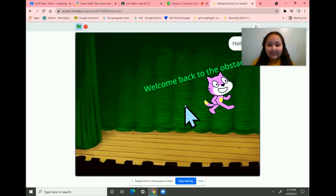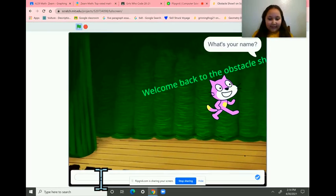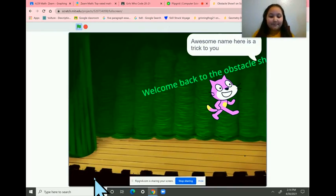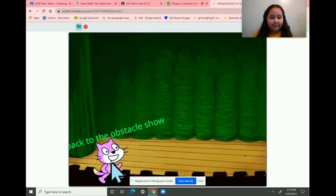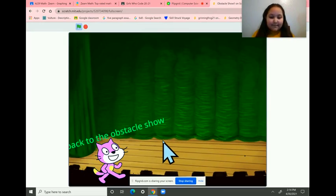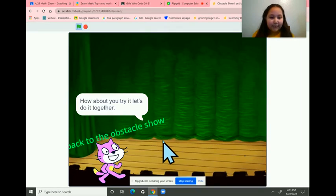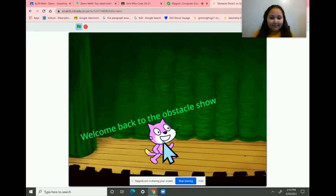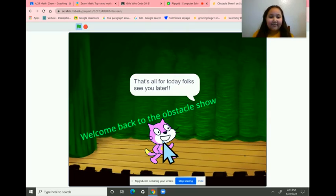Hello? What's your name? So my name is Noeli. So you put your name. Awesome name. Here's a trick for you. How about you try it? Let's do it together. Three, two, one. That's all for today, folks. See you later.